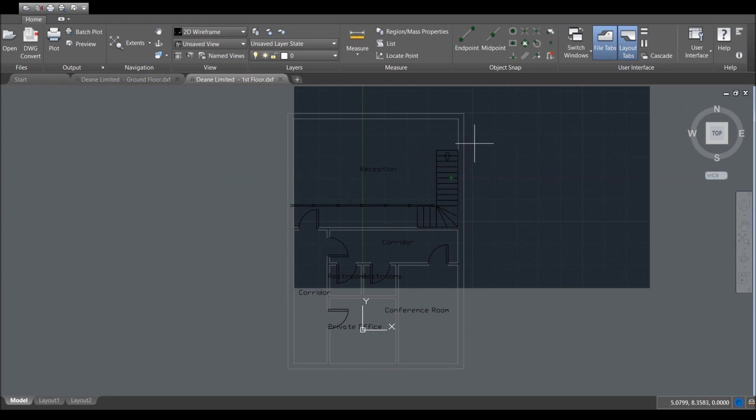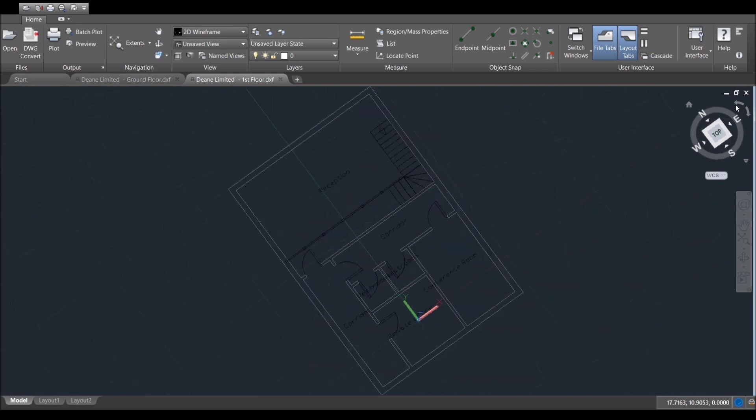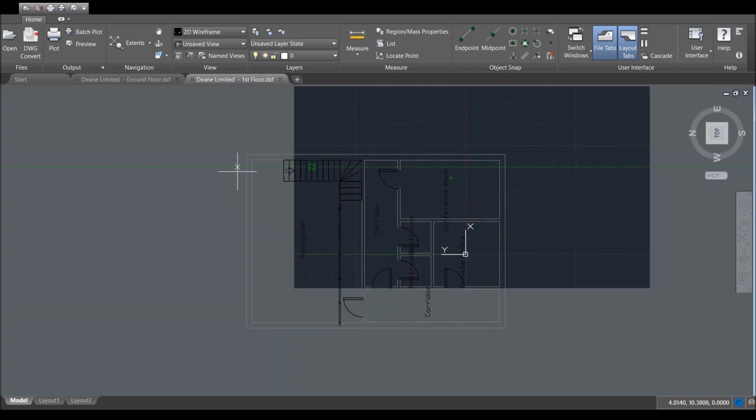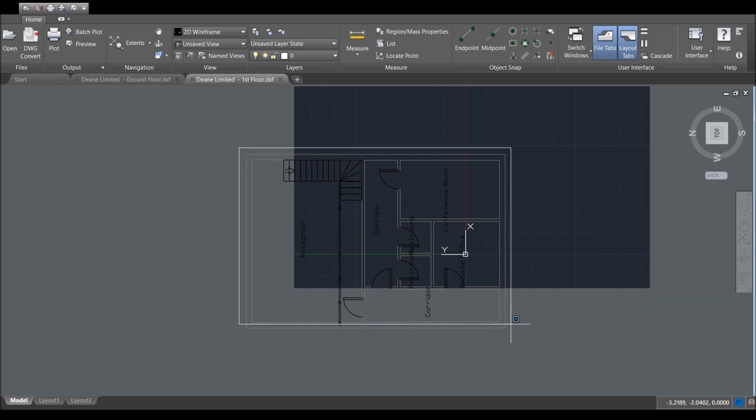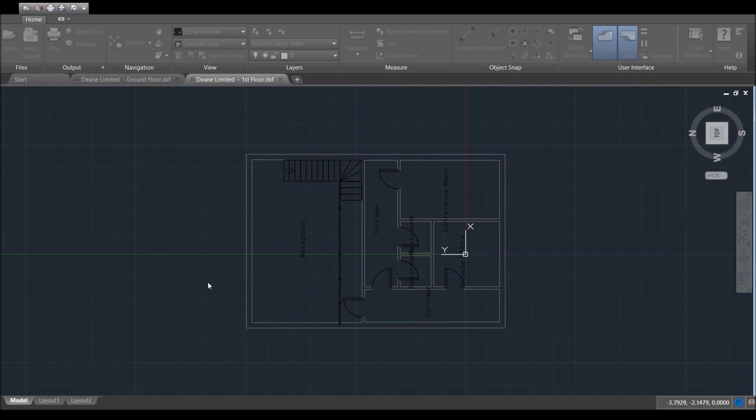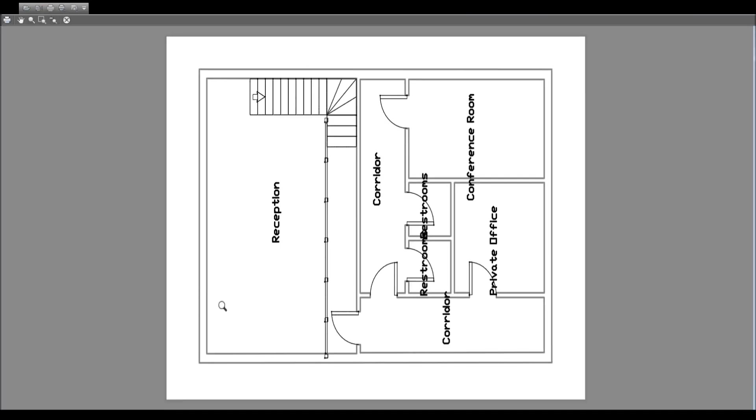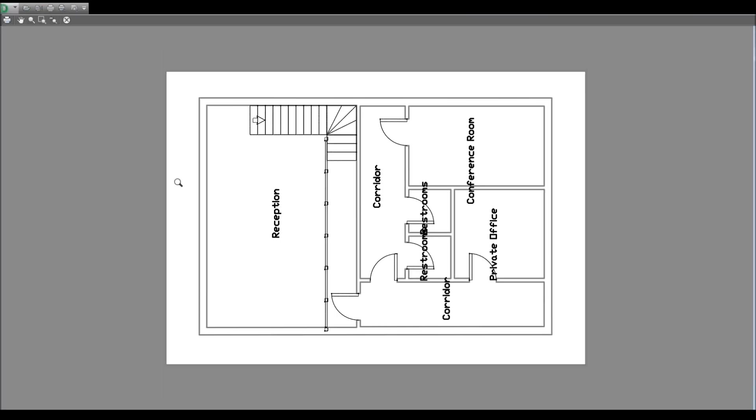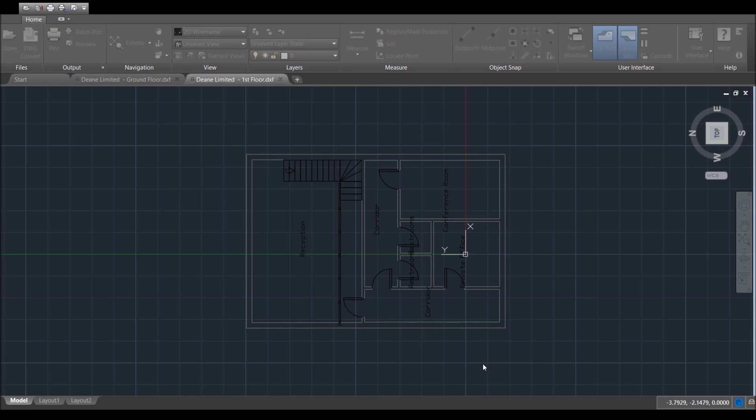We are going to print it this way because obviously it just makes it a little bit easier to be able to print it onto A3. We're just going to set our area for printing here and go to preview. There you go. We want to close that down and go to OK and save that within our file.